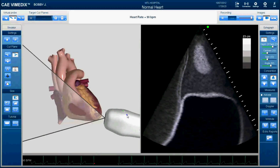Another important thing to note to get yourself oriented to the screen is this green dot. This green dot helps you — the ultrasonographer — get oriented to the view. This dot corresponds to this side of the plane of cut.